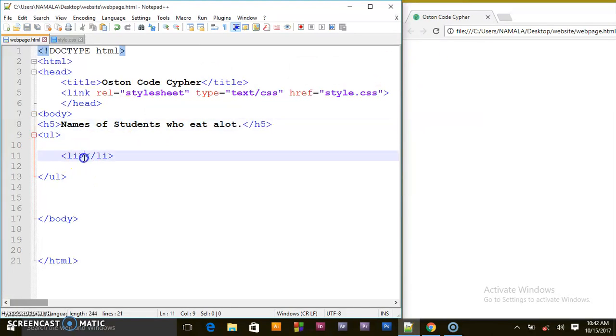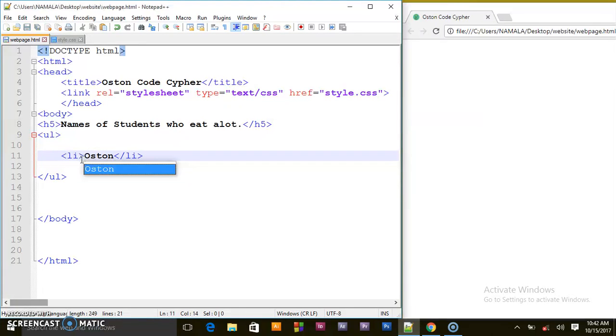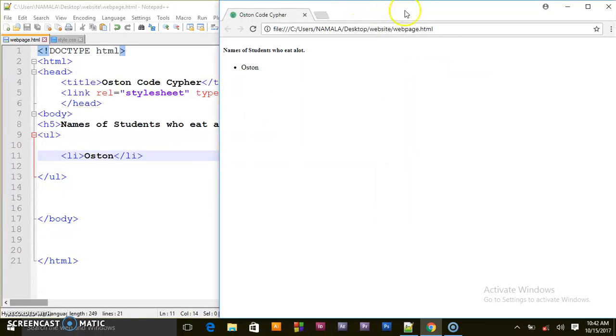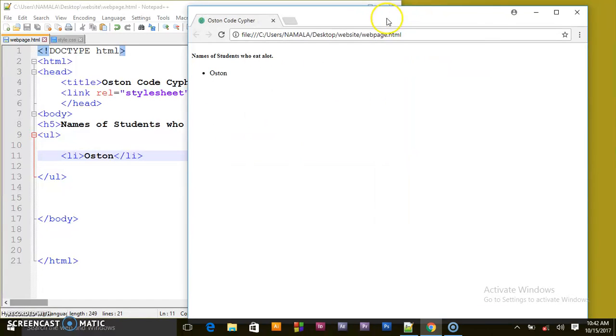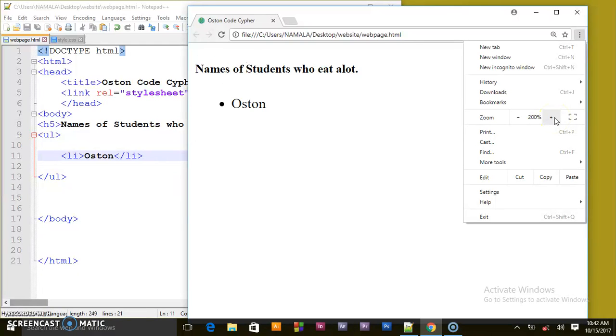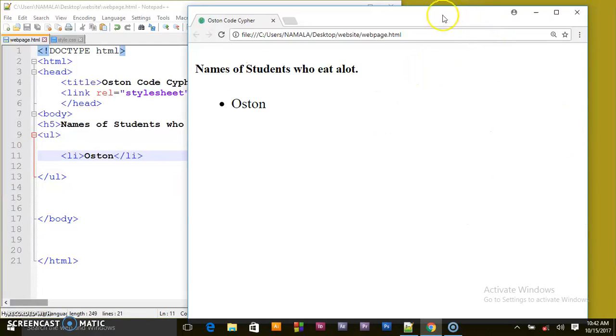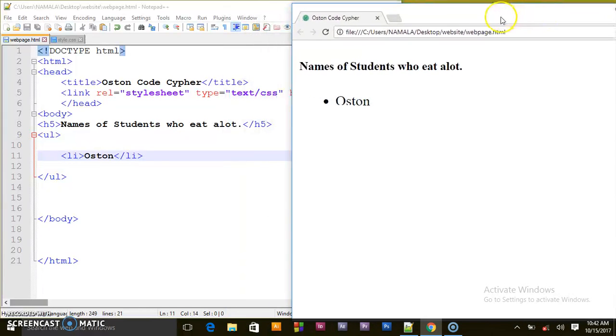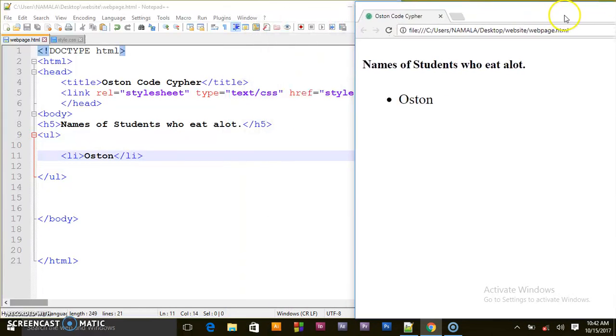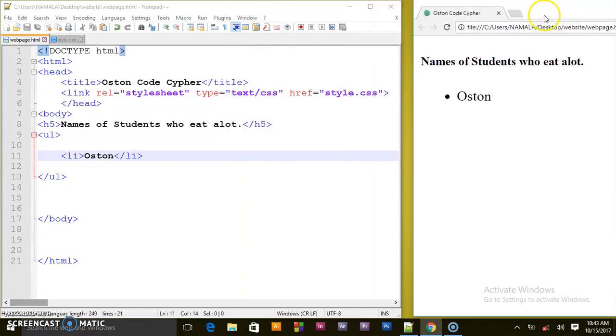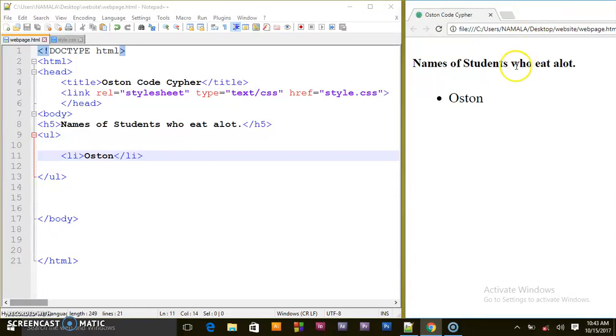I'll start with Austin. Let me first increase the size of the browser and zoom in - 200% is better. So we are having the names of students who eat a lot.